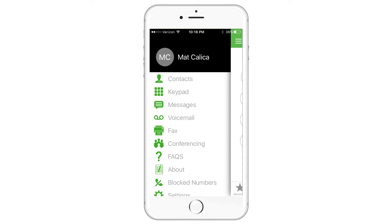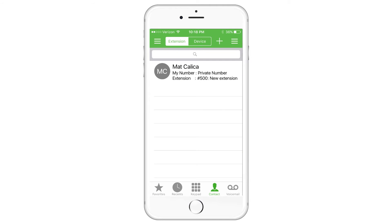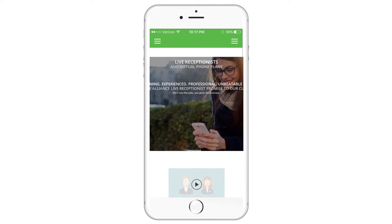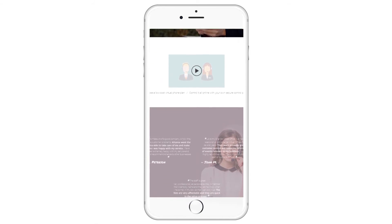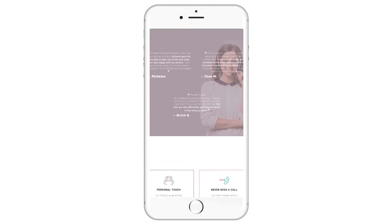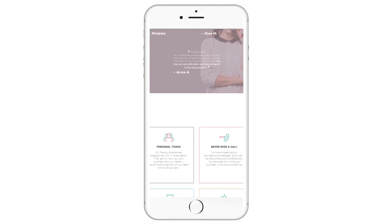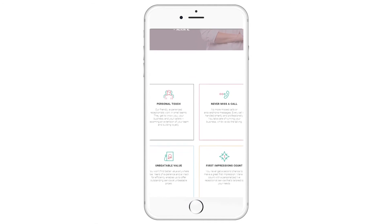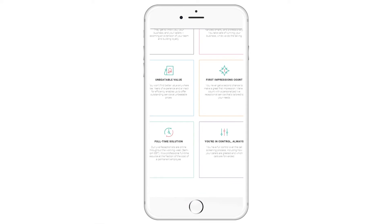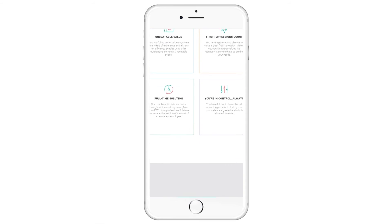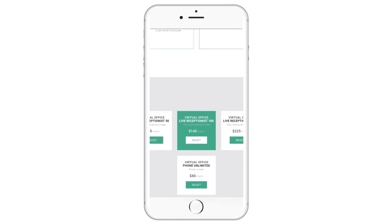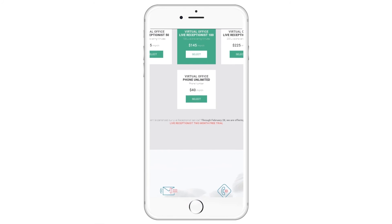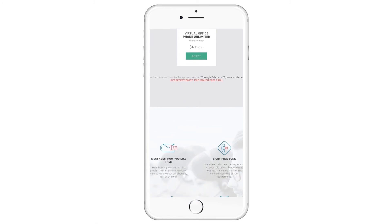If you think that's convenient, be sure to check out our Alliance Virtual Offices Live Receptionists, offering full-time professional receptionists at unbeatable prices. Now you can focus on running your business and never miss a lead. Follow the link in the description below to learn how Alliance Virtual Offices and our Live Receptionist solutions will work for you all over the world.